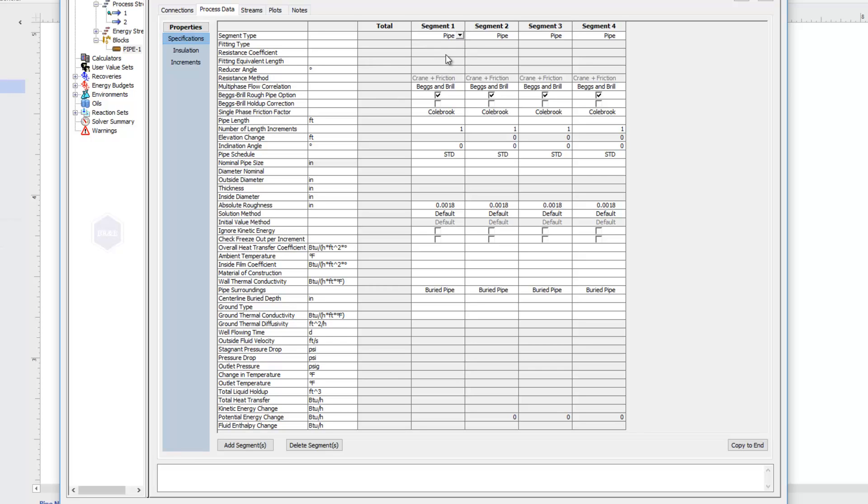And with pipe selected, there's quite a list of properties here below of what's needed. If you're curious about definitions of any properties, you can look in our help files. Or as always, you can right-click on these properties and choose what's this for additional information.